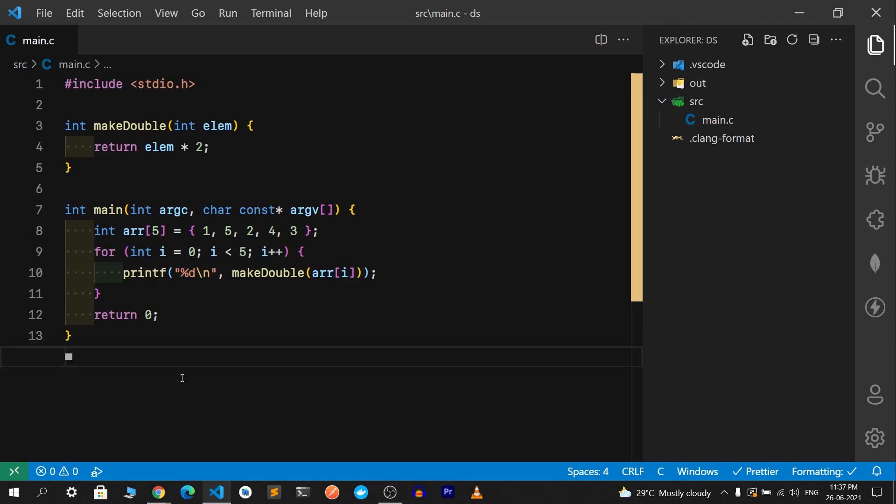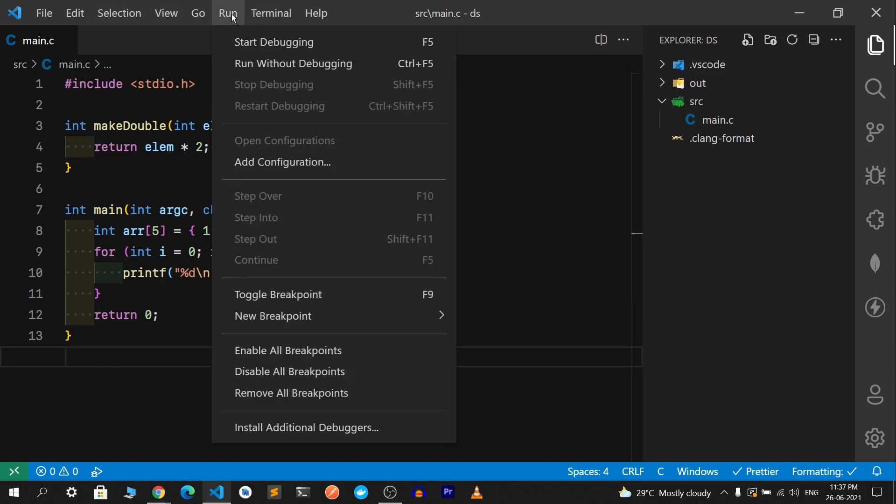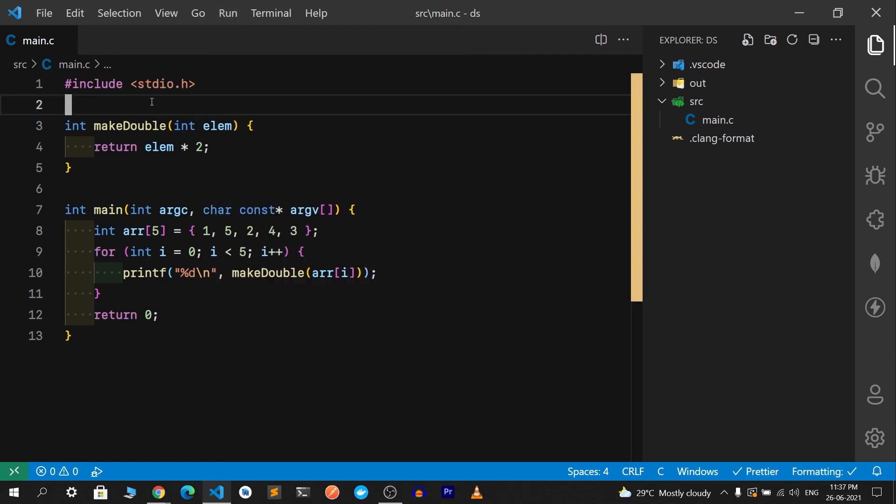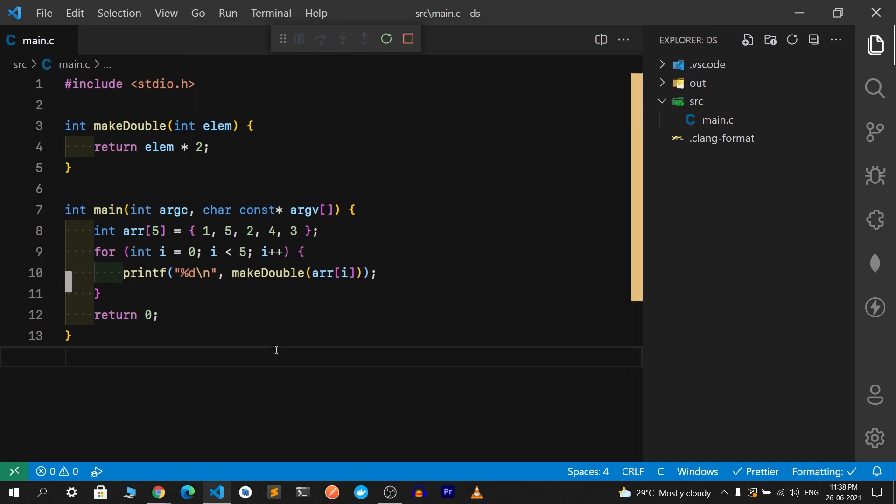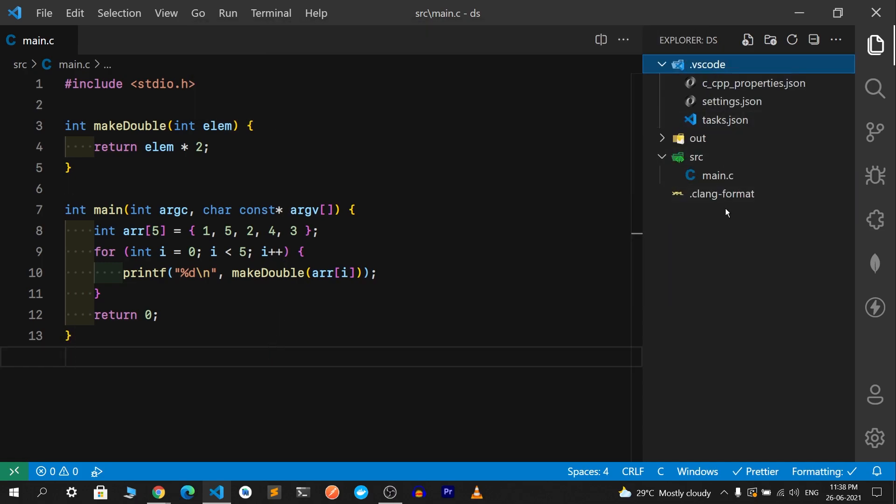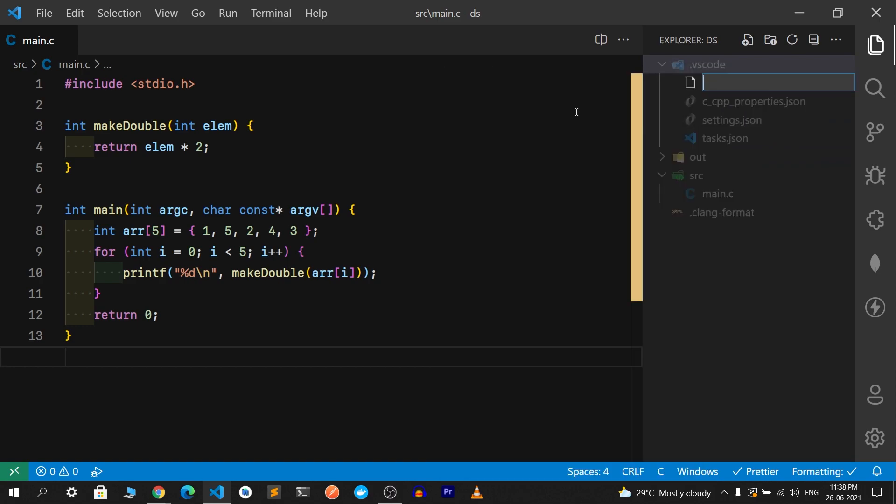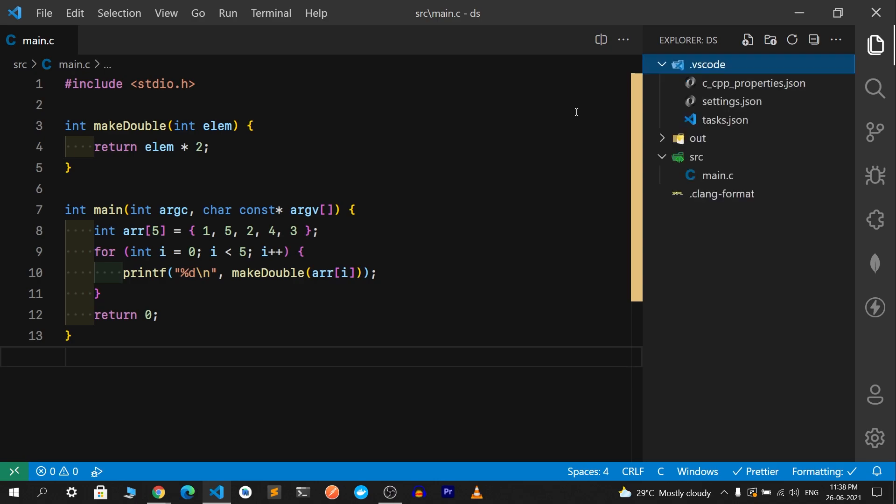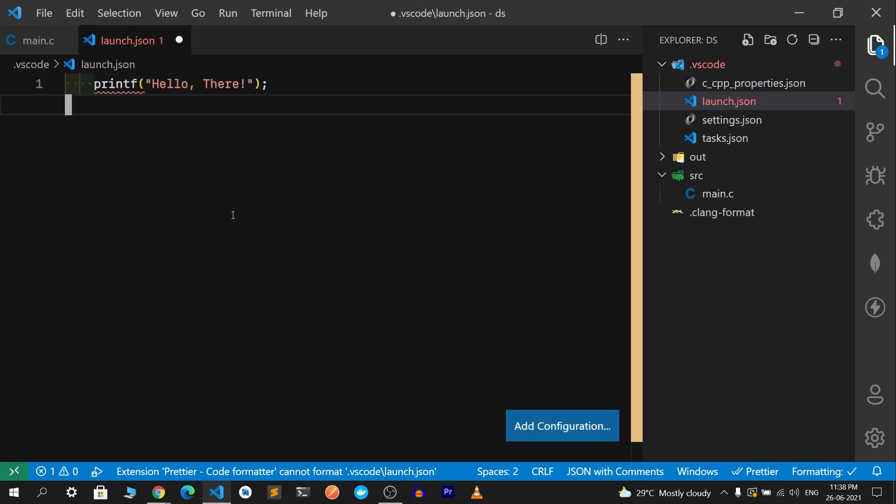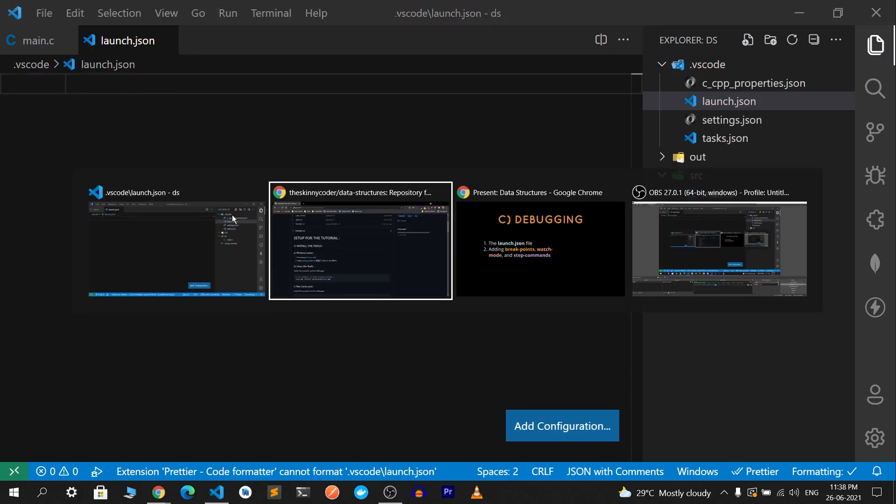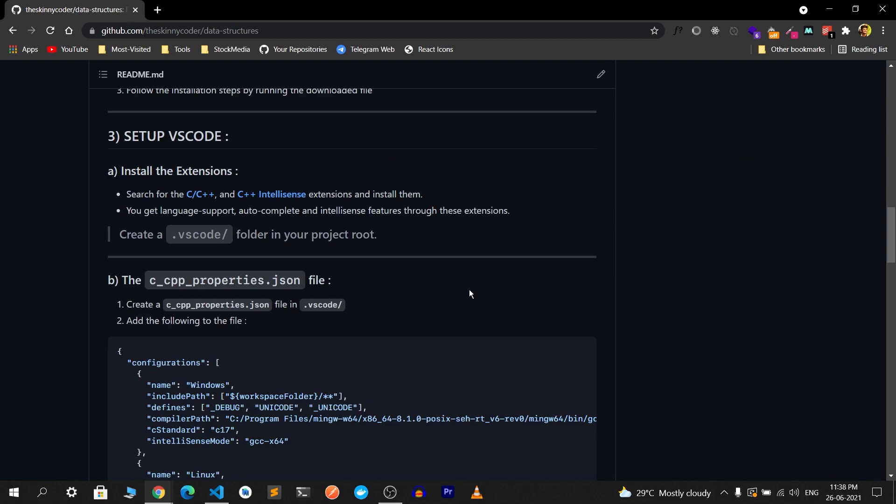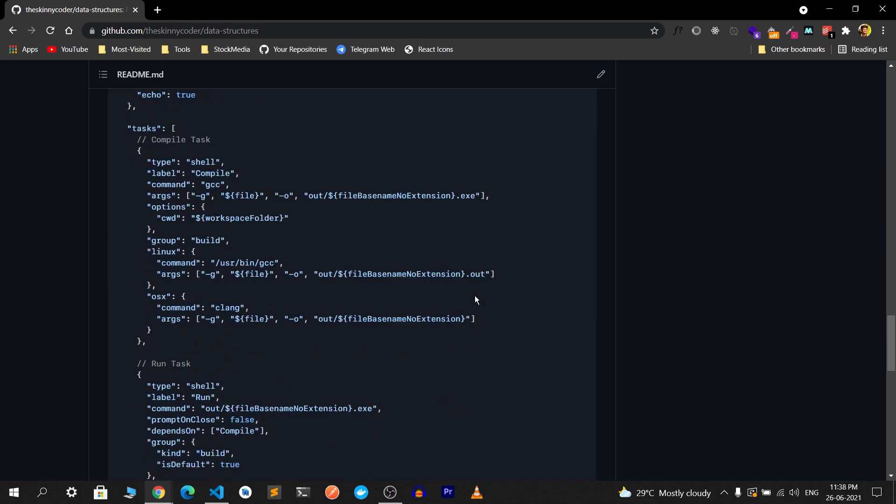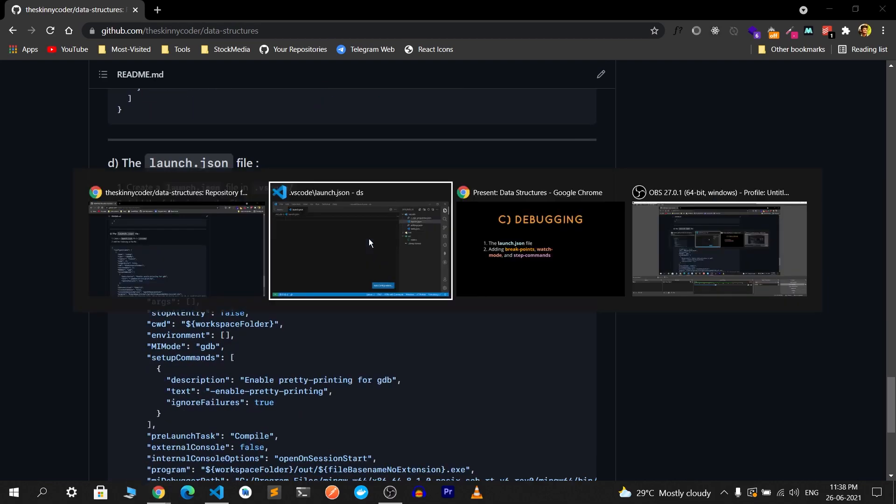This is the program we wrote to check the debugger. To debug our file, we'll run Start Debugging using F5. If I press F5, it'll ask what platform should I be choosing, but I don't advise you to do that because it will create a demo launch.json file. The file I am providing is a pretty good file. Come over here and copy the launch.json file.